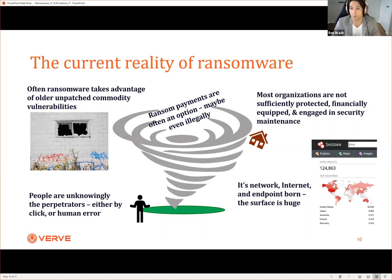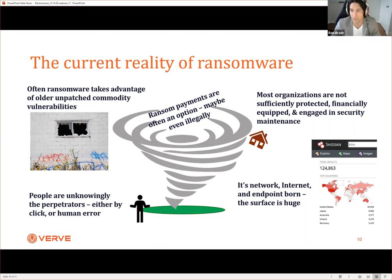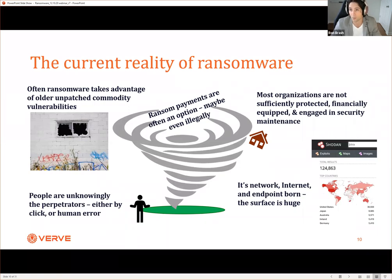People are unknowingly perpetrators either by the way they click or by human error - through configurations or through emails. Most ransomware and malware is typically delivered through human operators being accidental insiders. The more we connect our systems - and air-gapping is not a solution, by the way, except in very specific use cases - ransomware has the advantage of being able to attack anywhere because it's network-borne and also endpoint-borne. The reality is most organizations are not sufficiently protected, do not have adequate financial reserves to handle widespread disruption, and are often not engaged properly in security maintenance.